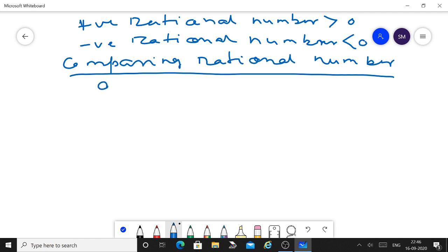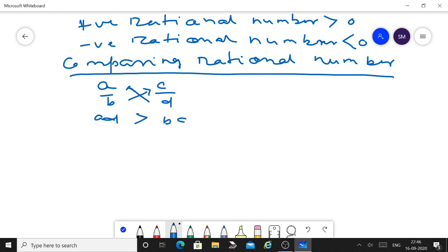Suppose A by B and C by D are two rational numbers. Use cross multiplication: compute A times D and B times C. If A times D is greater than B times C, then A by B is greater than C by D. Remember: while comparing rational numbers, always convert them into standard form first, otherwise you will get a wrong answer.